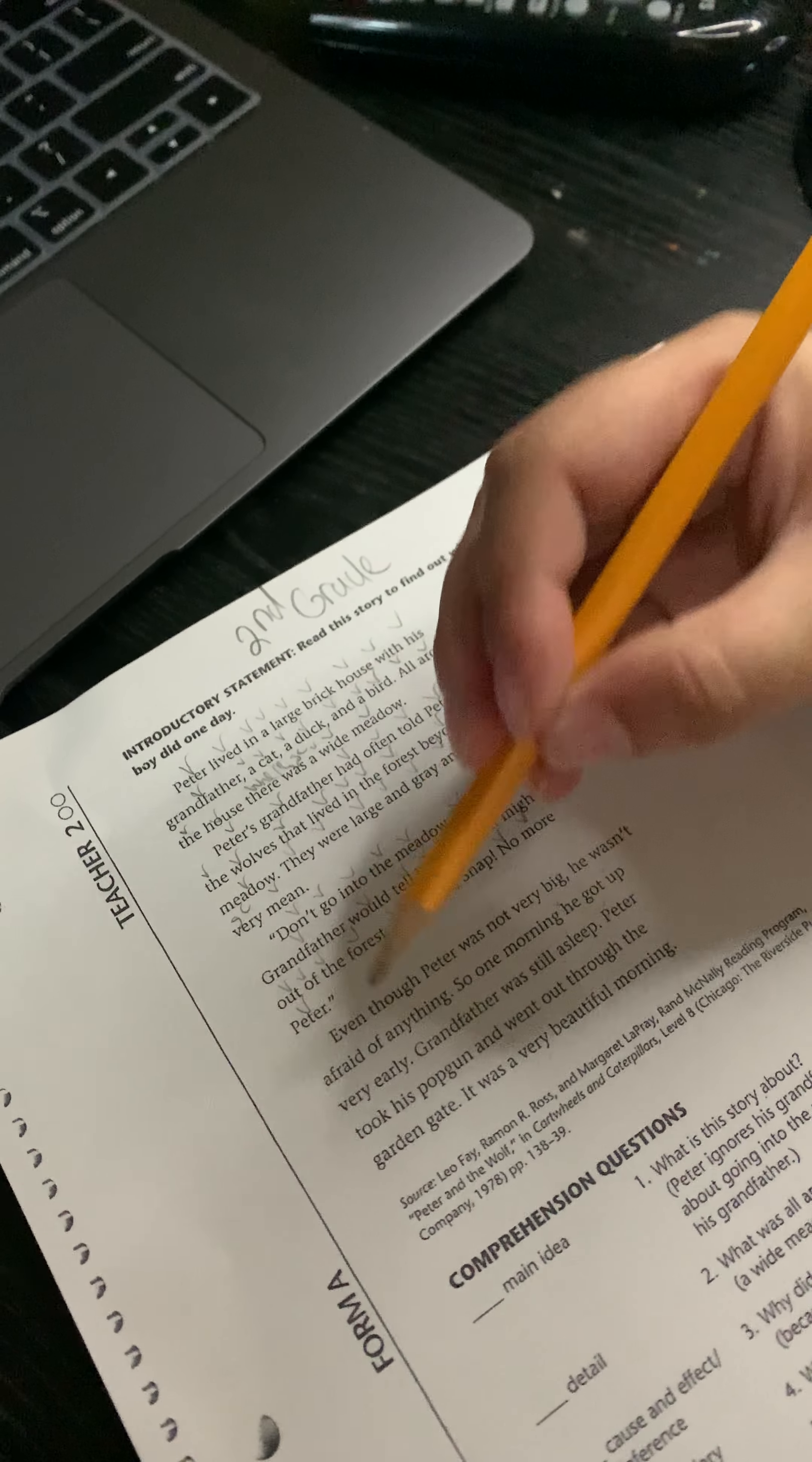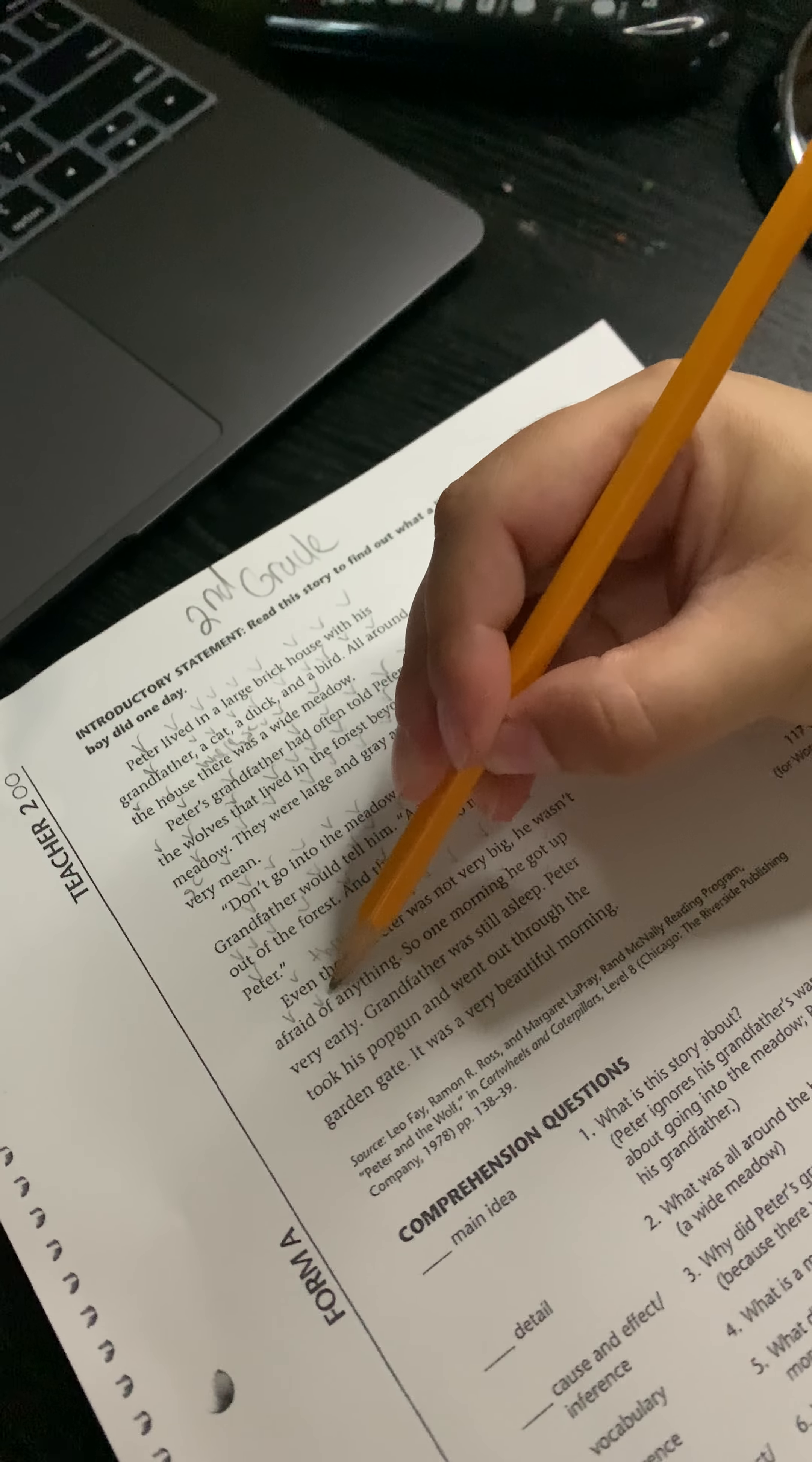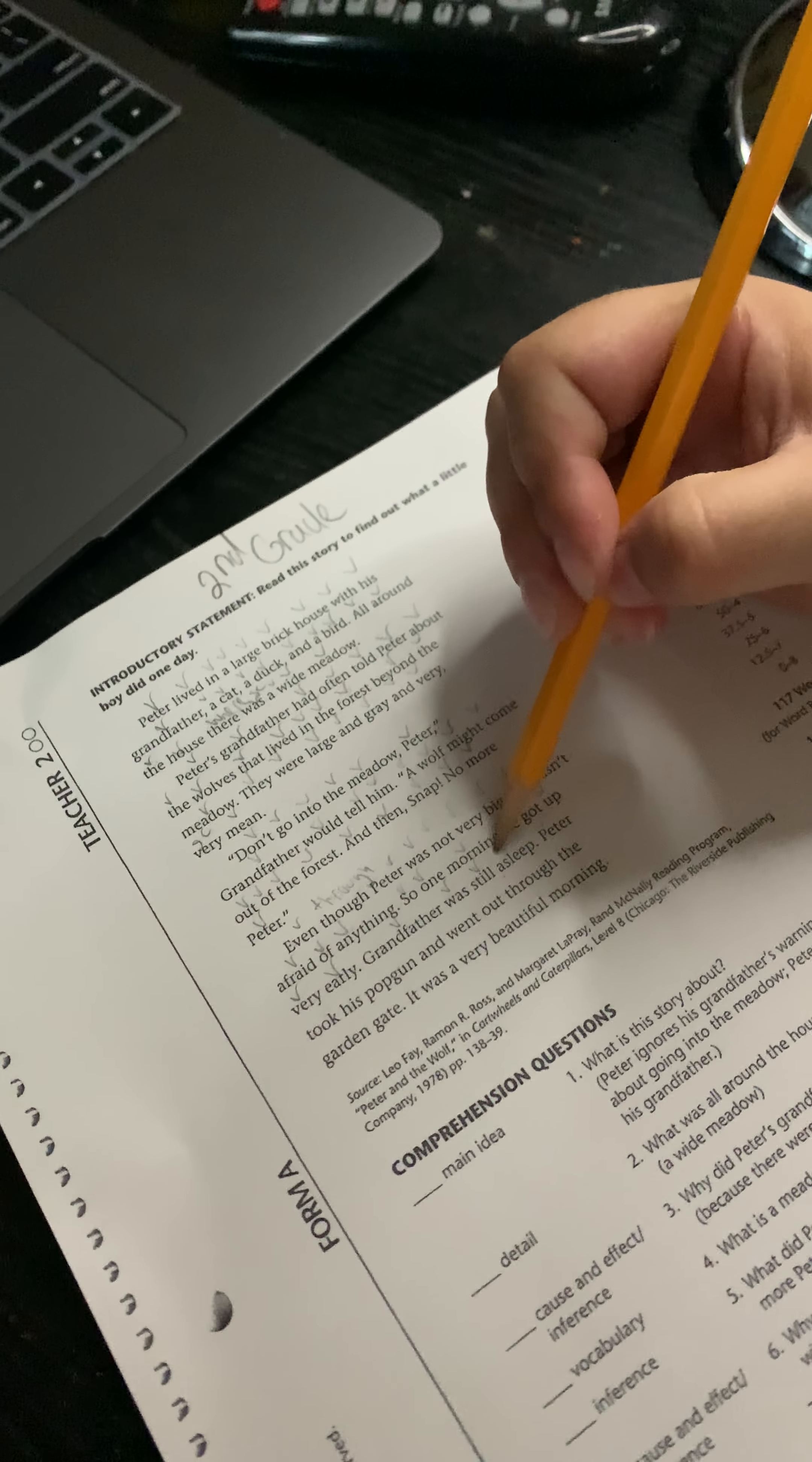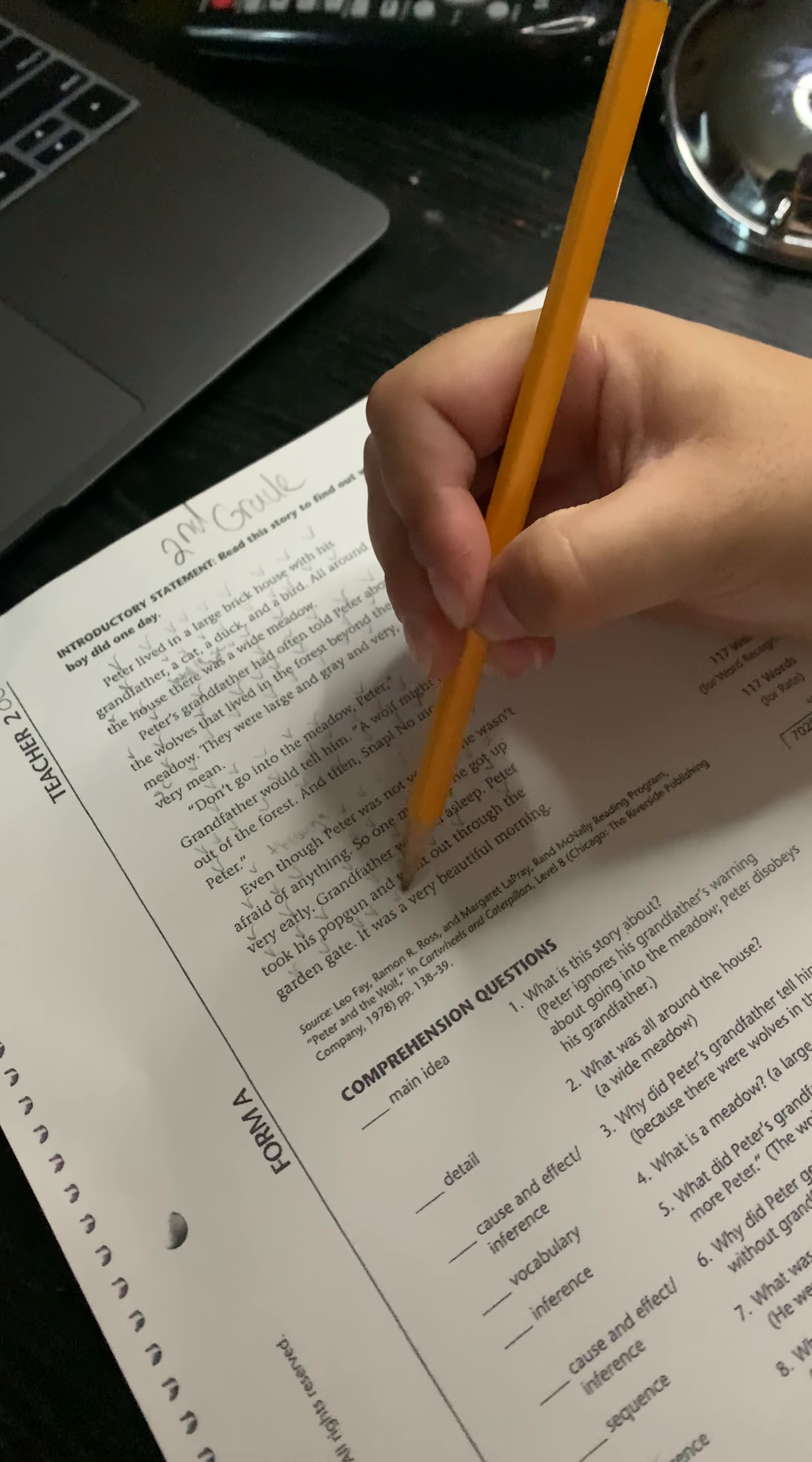Even though Peter was not very big, he wasn't afraid of anything. So one morning he got up very early. Grandfather was still asleep. Peter took his pop gun and went out through the garden gate. It was a very beautiful morning.